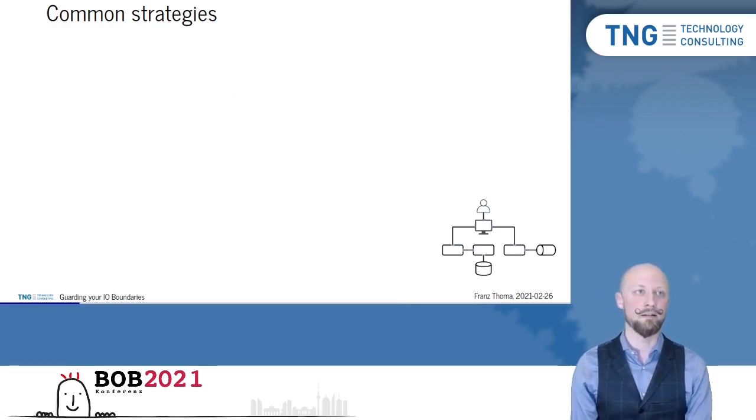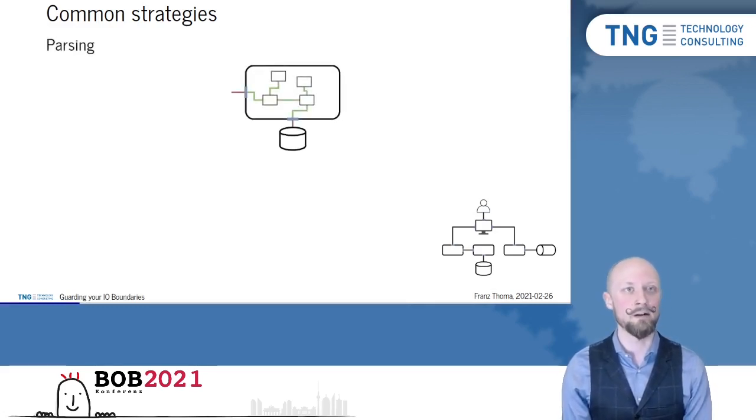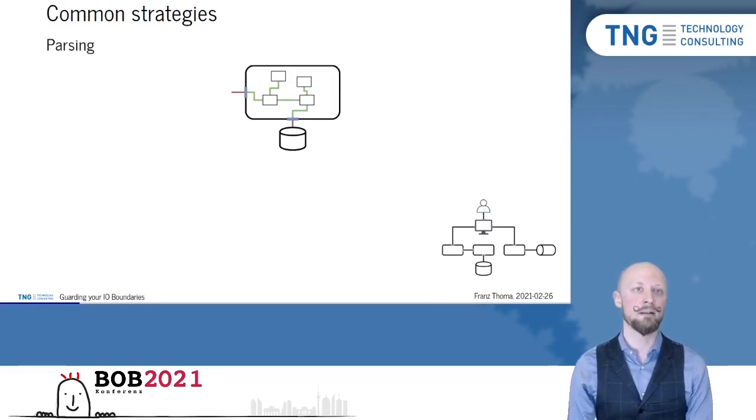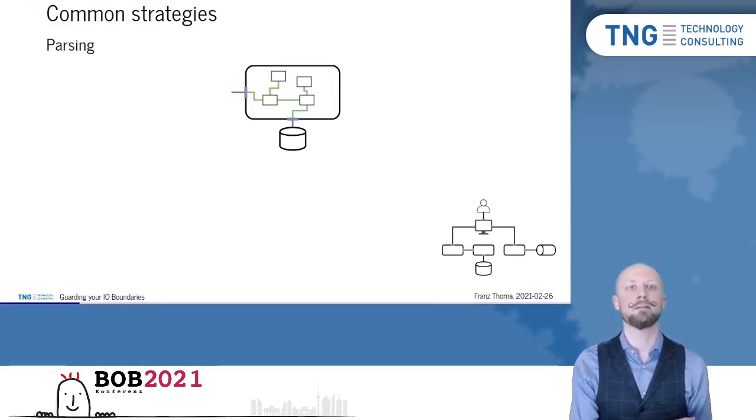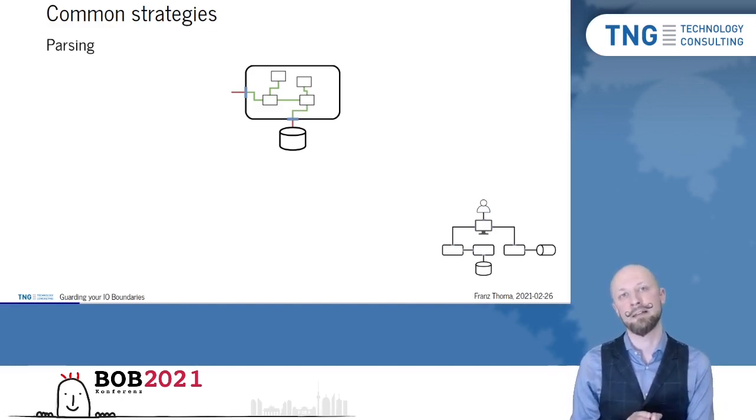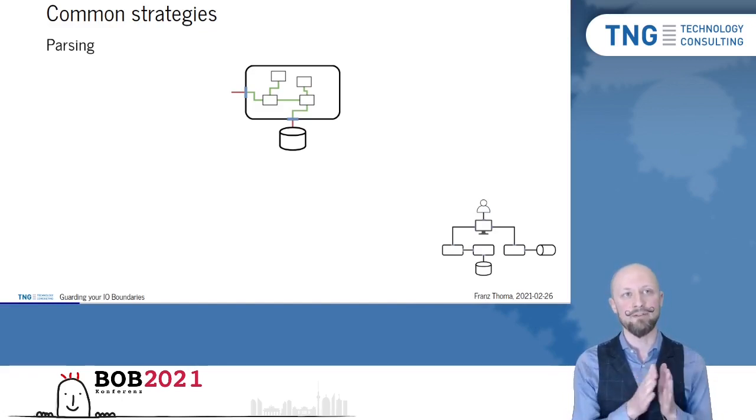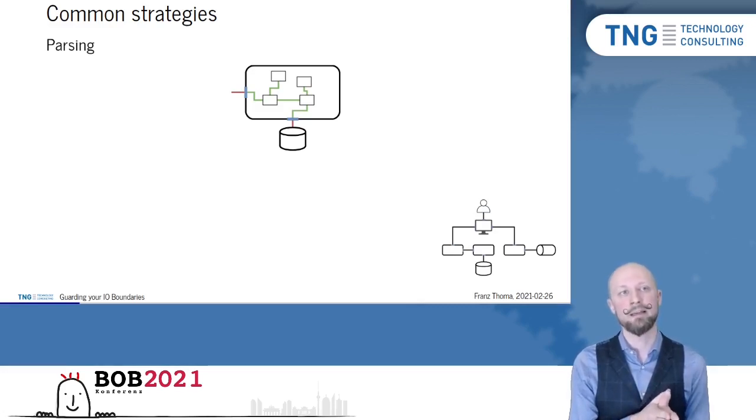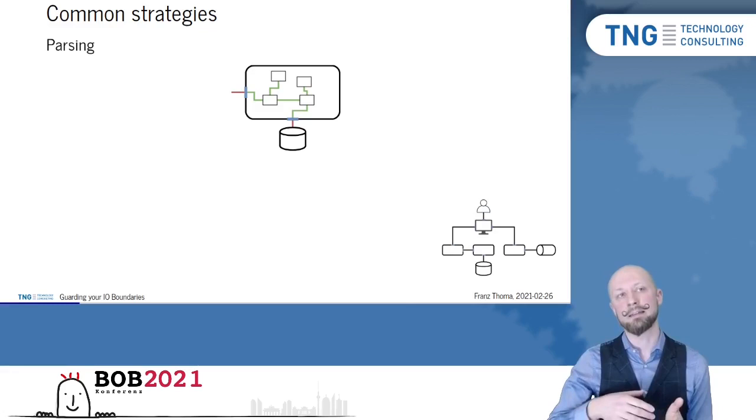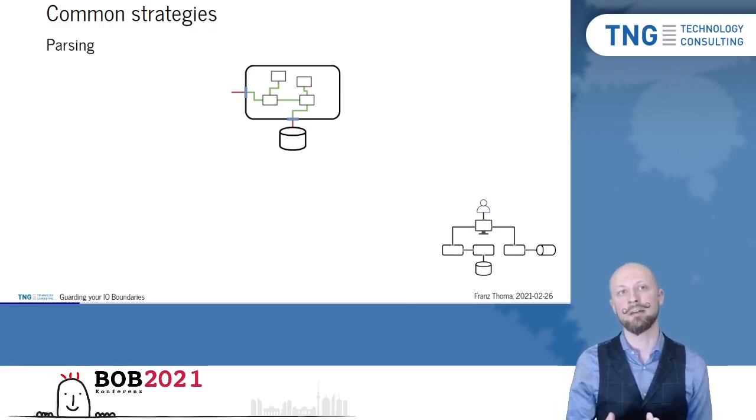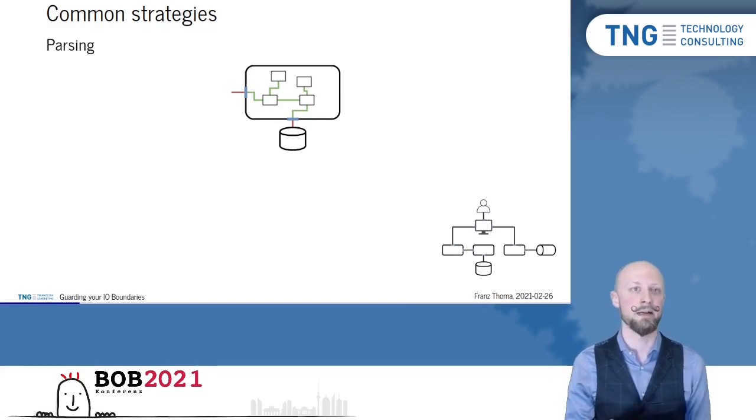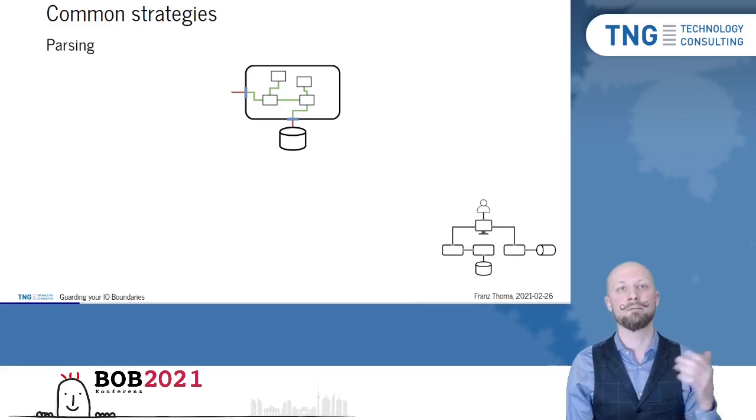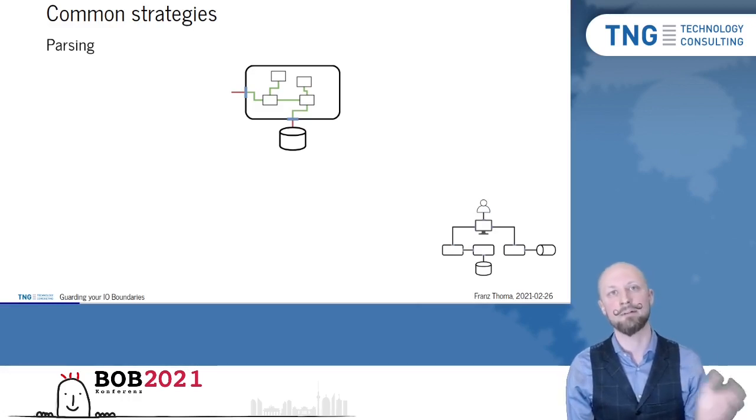Then there's another strategy called parsing. Parsing means converting less structured data, like JSON, to more structured data, like a domain object. So we can validate all reasonable assumptions in one place and then pass on something that encodes those assumptions. So we encode the guarantees in the types, like converting strings to enums, converting unstructured key value maps to structured objects, etc.